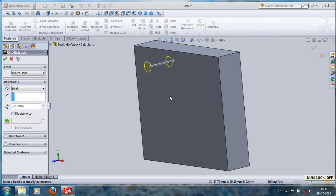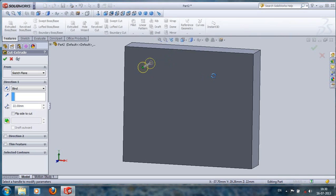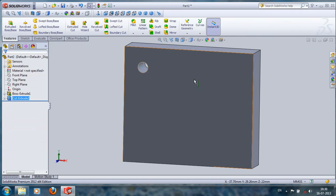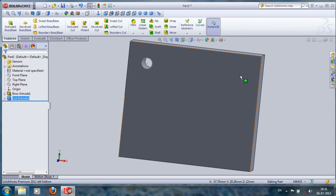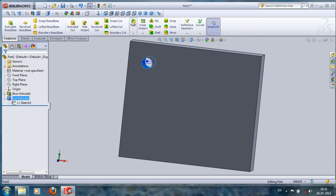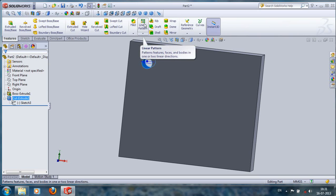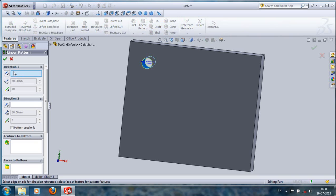Sorry about that noise. To continue our tutorial — after extrude cut, here we have a hole. You have to make a series of holes in this length direction. So we double-click the cut-extrude tool on the design tree, then go to Linear Pattern and click on Linear Pattern.